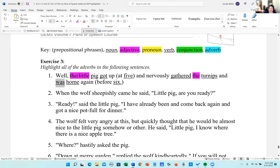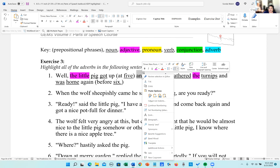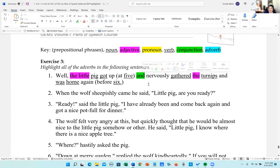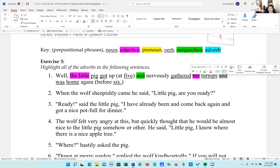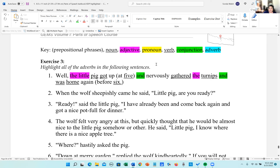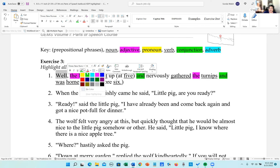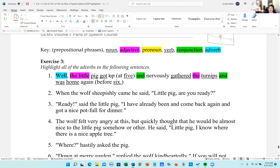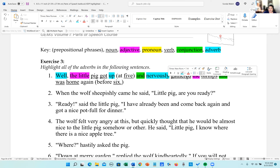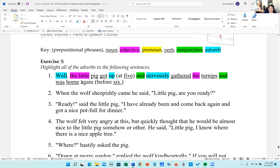Let's find conjunctions — 'and' is a coordinating conjunction, and here's another coordinating conjunction; 'and' is the most common. For adverbs, the word 'well' is always an adverb. 'Up' tells where. 'Nervously' comes before the verb, ends in '-ly,' and describes how he gathered. 'Again' tells when, so that is an adverb. This sentence has four adverbs.